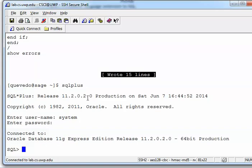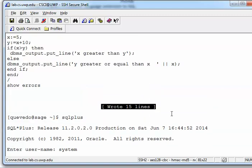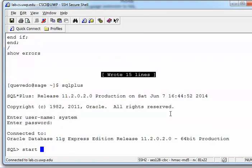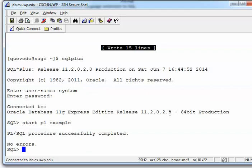And then here to execute this statement, we can do a start script and then the name of the script, which I call, I forgot the name of it. I think I call it PL_example, right? Yeah, PL. So we can do PL_example. Or, well, let's do it like this: PL_example. So it has been executed. However, we didn't see anything because we did not have what they call the server output on. So we need to do set server output on.